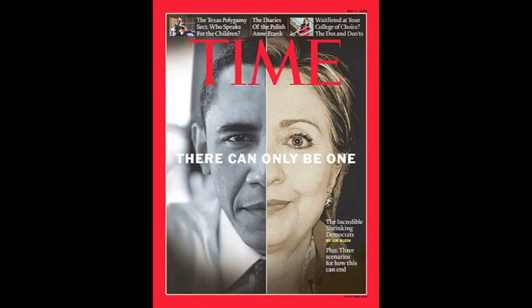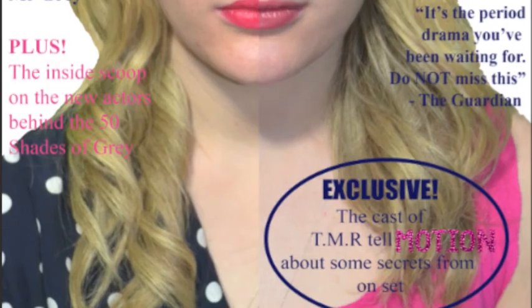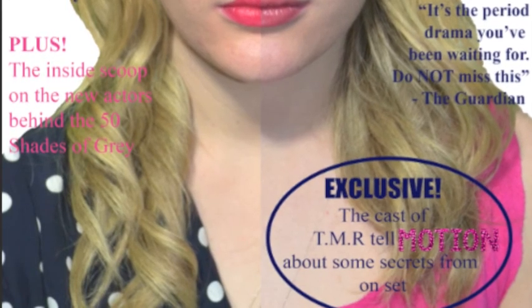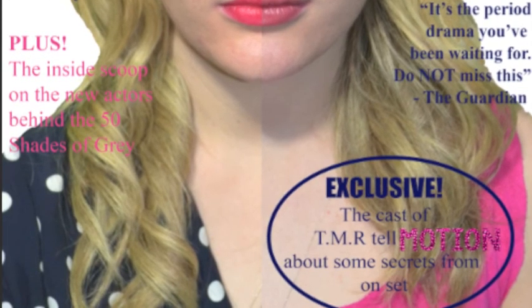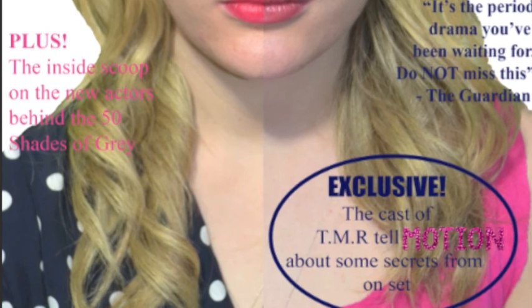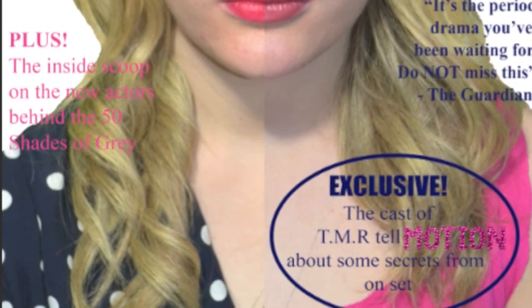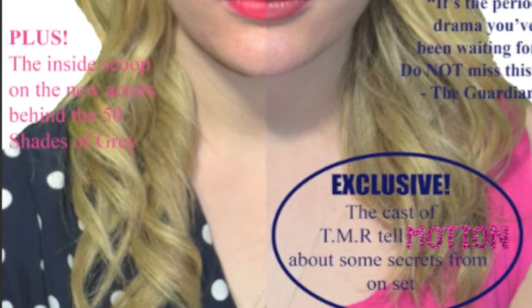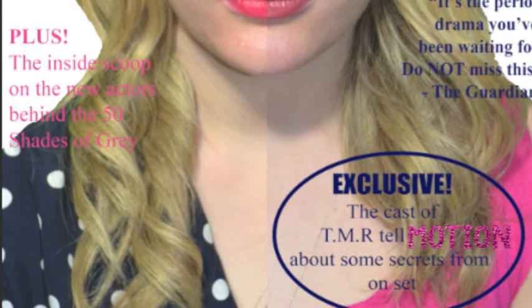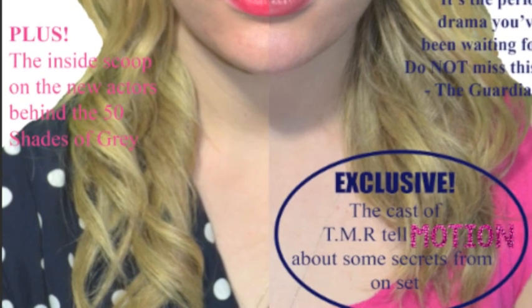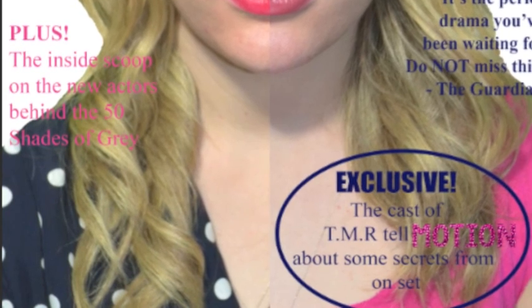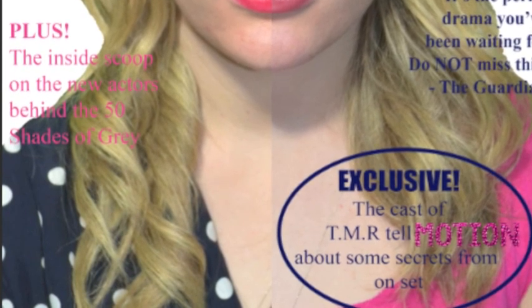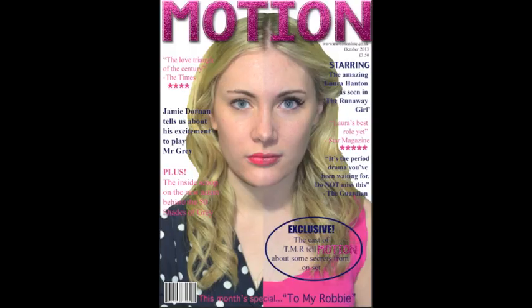However, Time magazine is not a magazine about films, it's about serious issues such as politics. A way in which we used a form and convention in creating our magazine front cover is by our use of cover lines. We used cover lines such as The Inside Scoop and Exclusive, which are typical words used on the front covers of magazines to entice possible readers, and I also think that it will entice women more than men. In addition to this, we used the three colour rule of magazine front covers. We used pink, navy blue and white, as we thought that these would be appropriate for a magazine that's attempting to reach a female target audience.